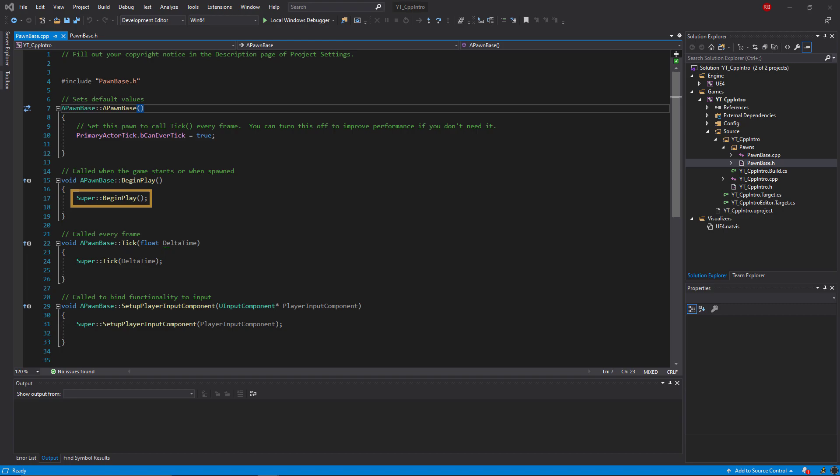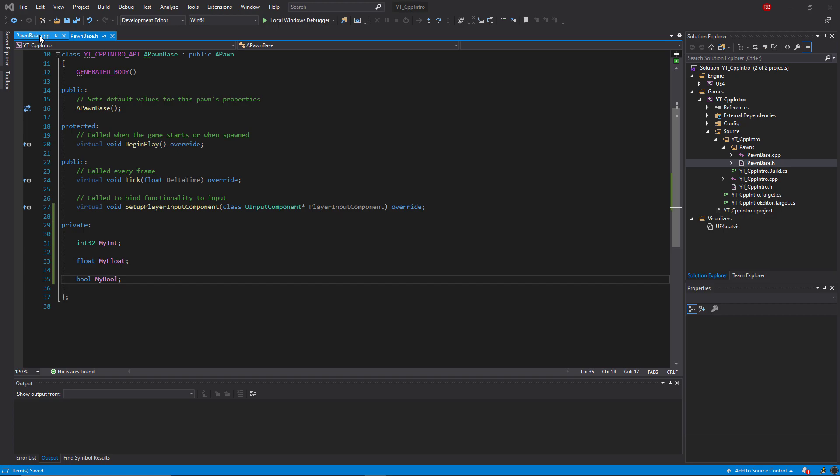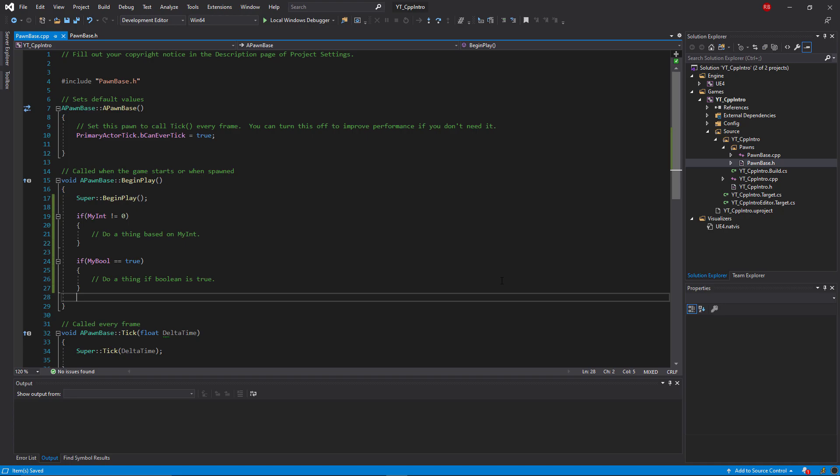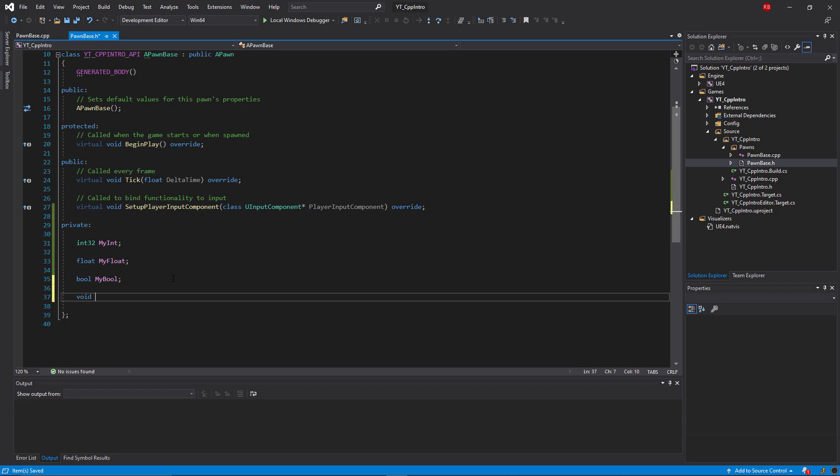So let's take a quick look at adding some of our own code. Back in the header file we'll create a few private variables: an integer, a float, and a boolean. With these defined in the header file we can now access them in the code file and this is just an example of how we can use some basic if checks on the variable types that we created a moment ago.